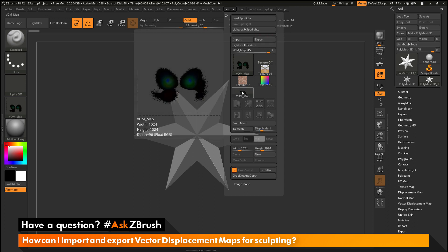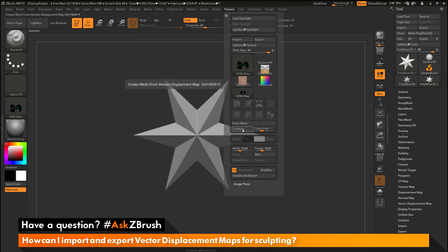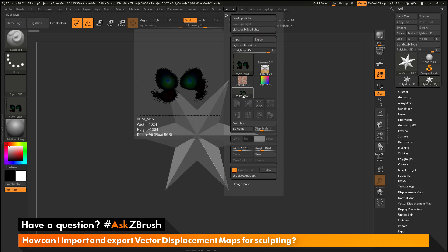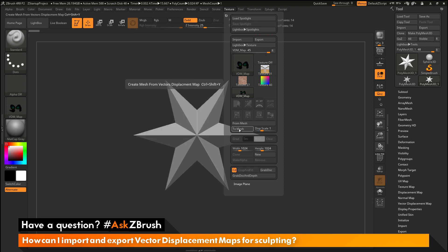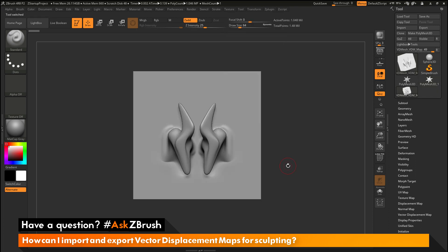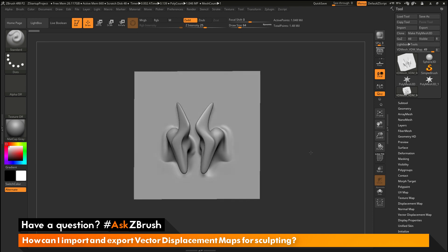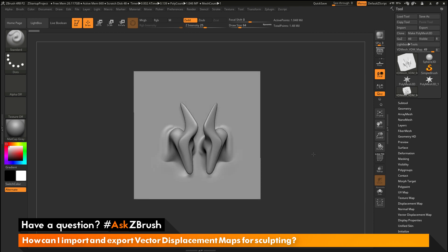You need to select that map. After it is selected, you need to come down here and click the To Mesh option. When you click To Mesh, it's going to take the vector displacement map and convert it to a vector displacement mesh. This should now appear as a new tool inside ZBrush.